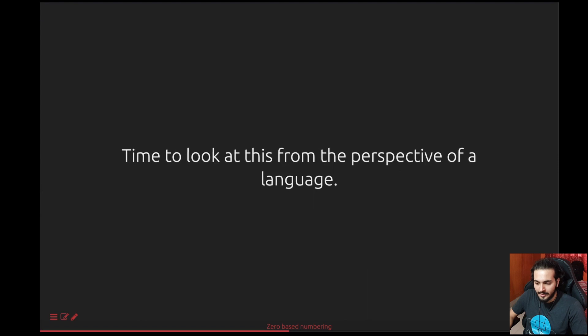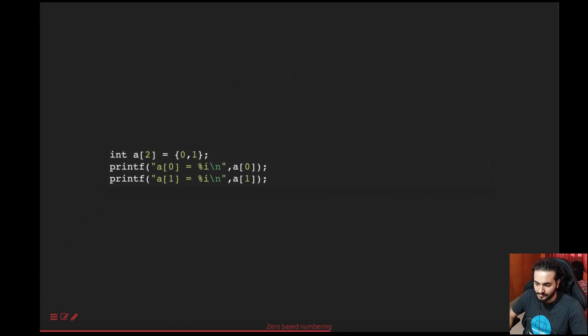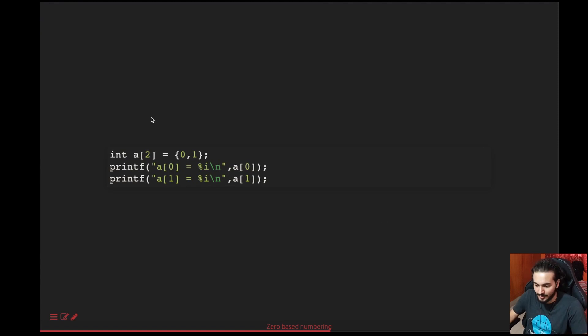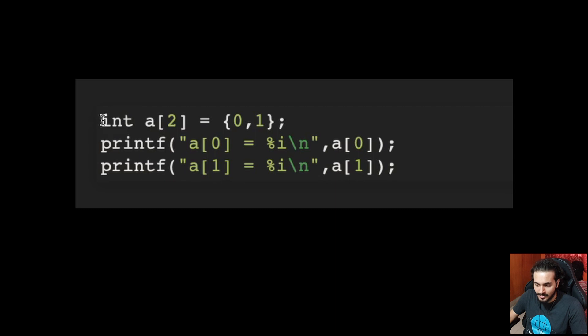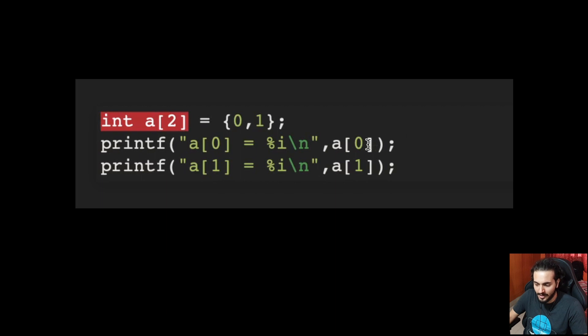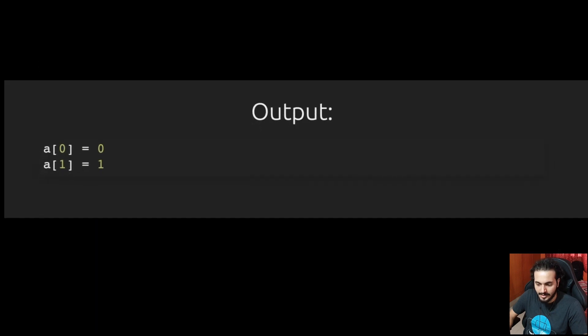So for now, let's go even more practical. Let's take the example of a language. Today we're just going to choose C because it's much simpler and understood by a wider audience. Here I just have the primary logic of the code. I don't have hash include and function definitions. So let's assume you've declared an array of two integers, and I've also defined that the integers are zero and one. I'm simply trying to print the zeroth index and the first index element - a of zero and a of one. And this is what you get as output, as expected, right?